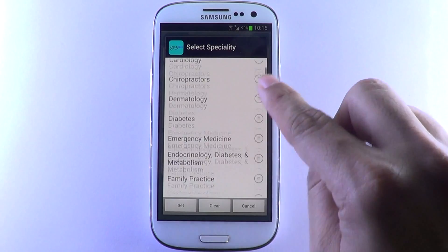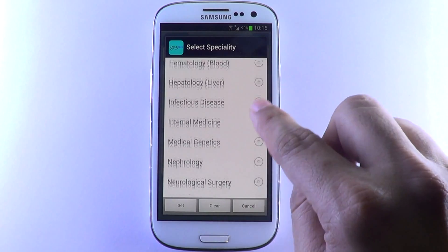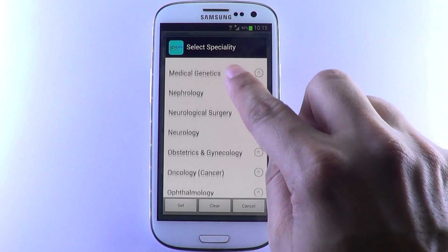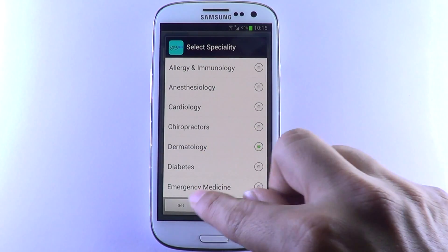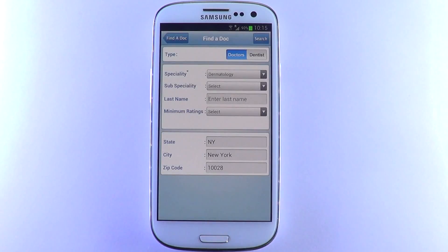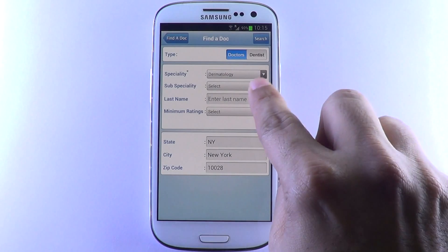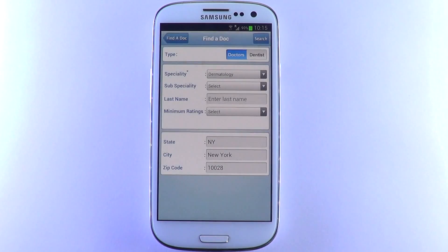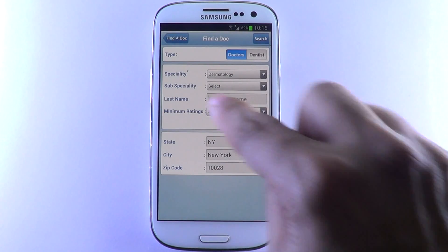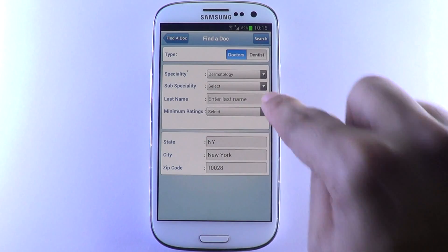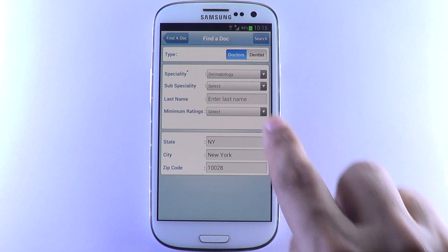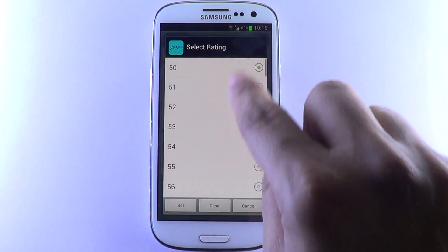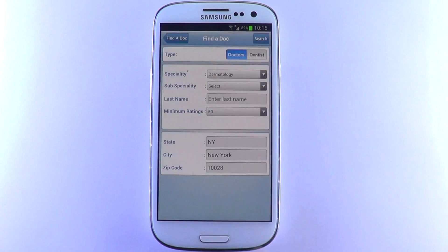All possible medical specialties are listed. Choose the specialty that you're looking for. You can even add a subspecialty. And of course, if you're looking for a specific doctor, provide their last name. You can also perform a wider search by choosing a minimum rating score.